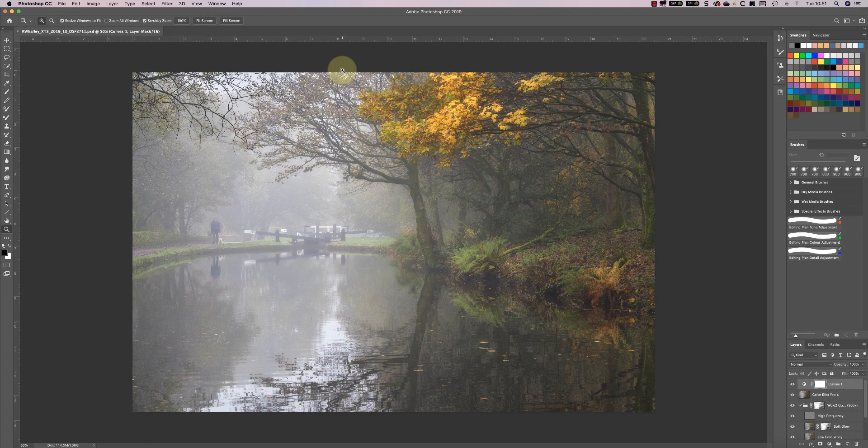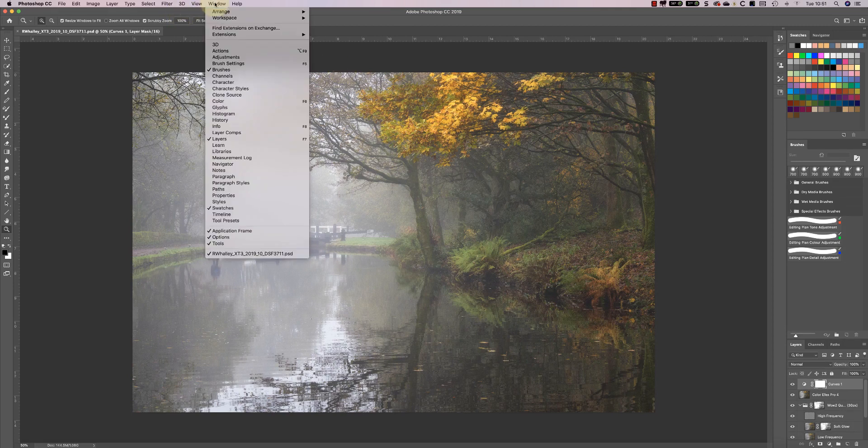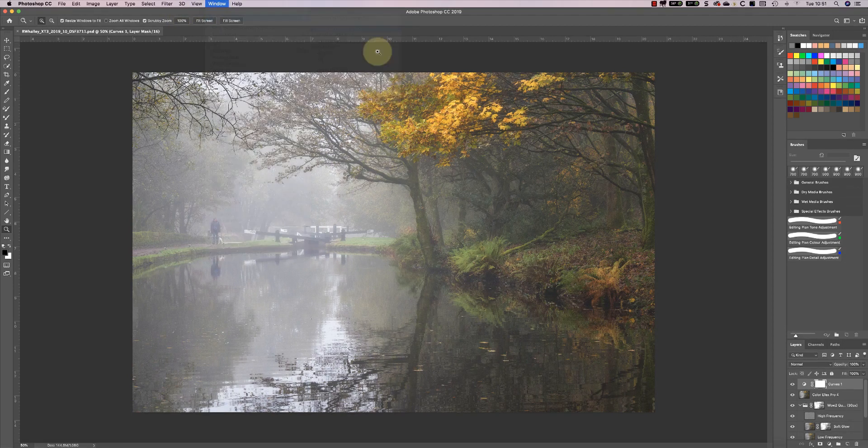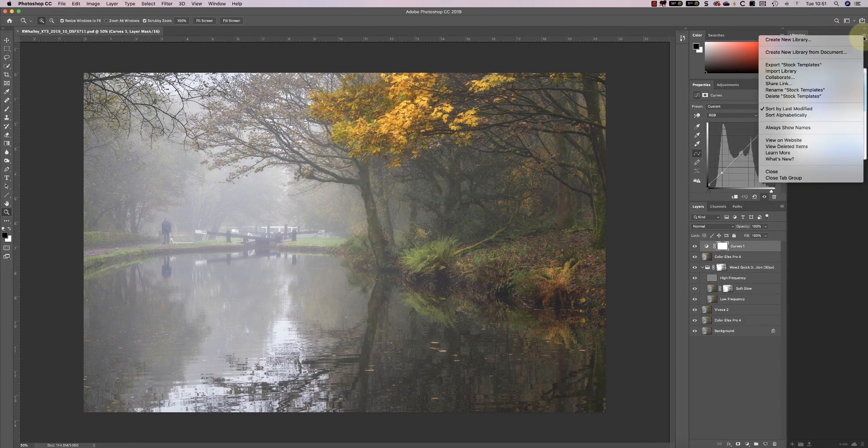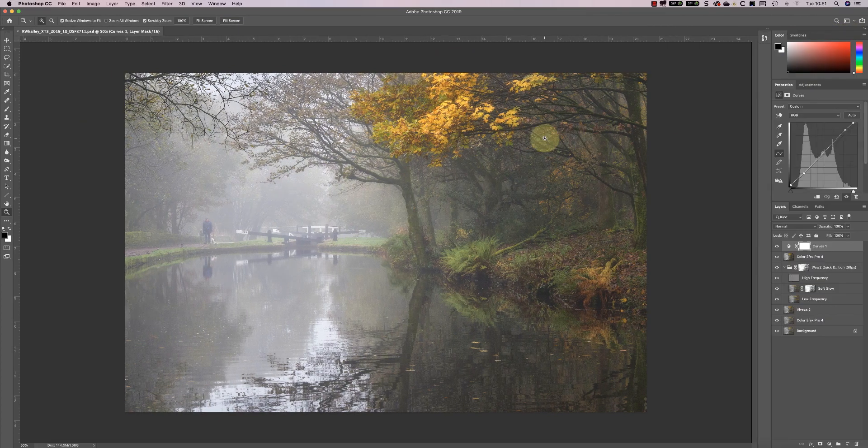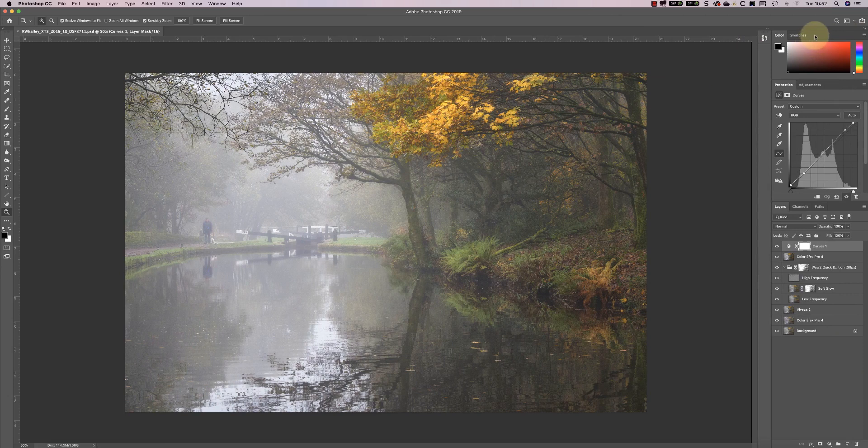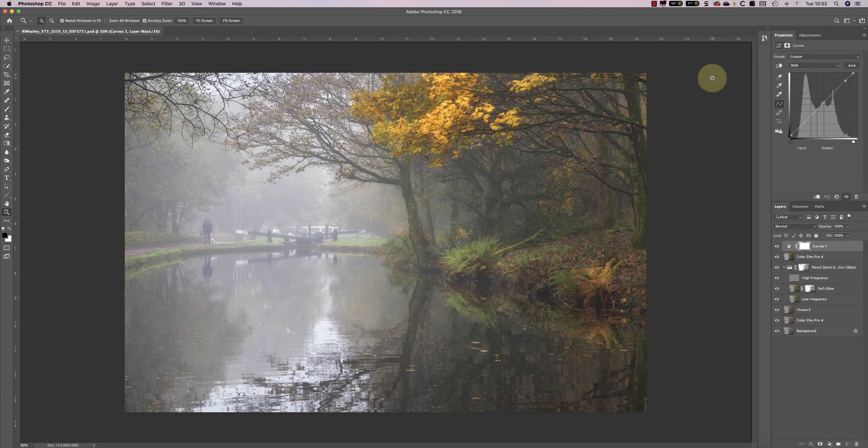Because of the flexibility in Photoshop it's a good idea to create your own custom workspace. We can start with the Essentials default workspace. I'm then going to remove any of the windows that I don't need. I can then add any missing windows that I use regularly.